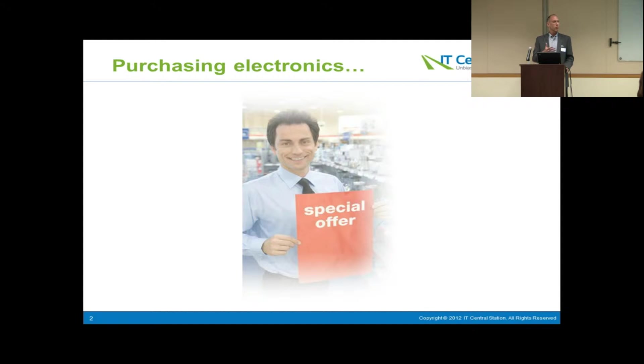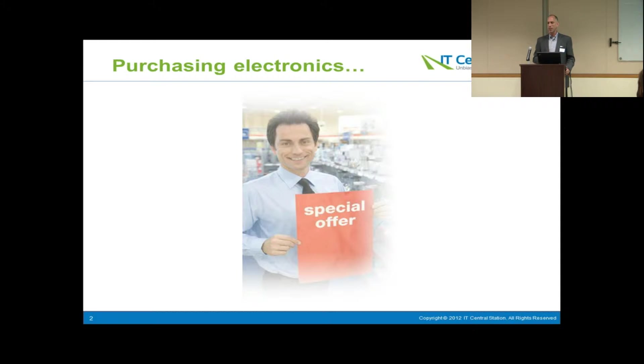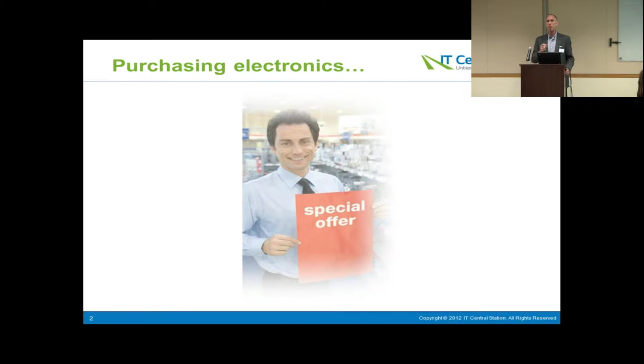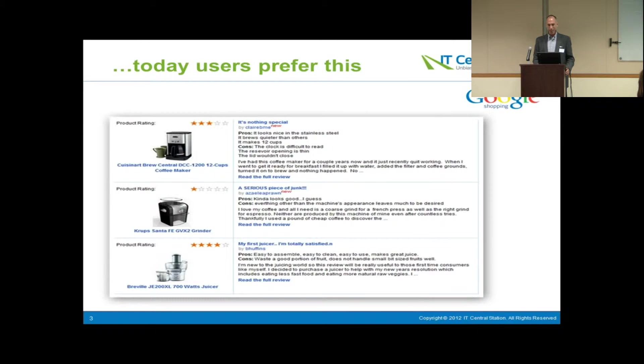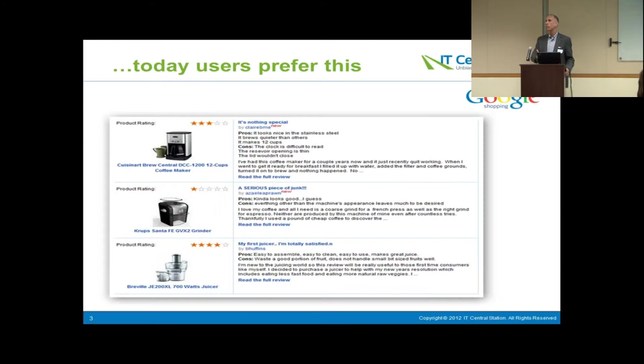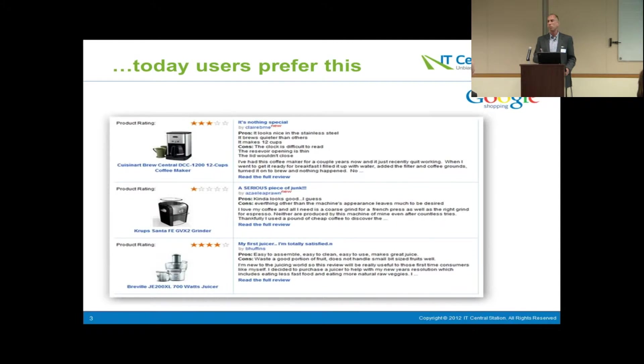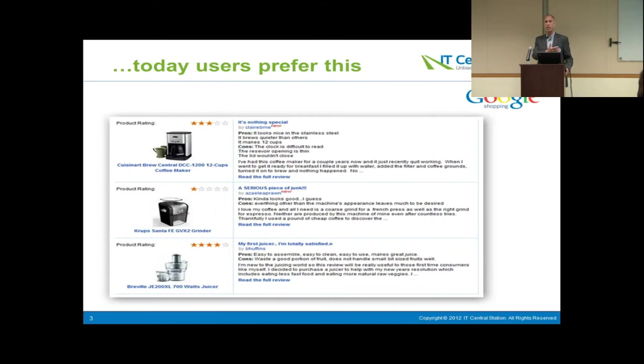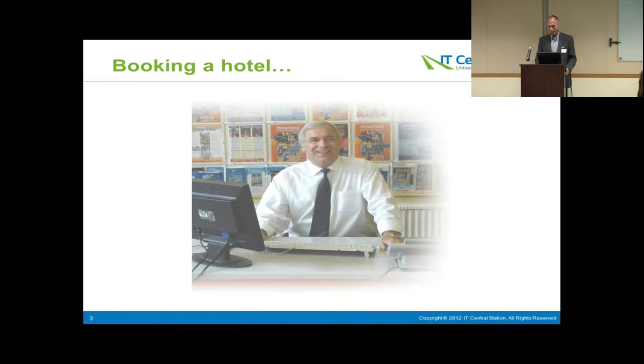It used to be way back when we wanted to buy electronics, we'd walk into a store and we would rely on this fellow over here to help us make a decision about which electronics to buy. Today, obviously, we take advantage of online reviews, ratings, recommendations from other real users. Plenty of sites out there that help us make the best buying decision for things like electronics.